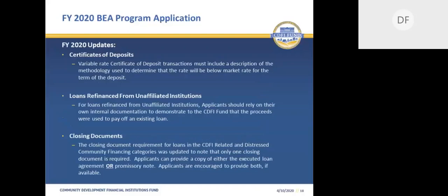Some notable Fiscal Year 2020 updates and clarifications include: for certificates of deposit, variable rate certificates of deposit transactions must include a description of the methodology used to determine that the rate will be below market for the term of the deposit. For loans refinanced from unaffiliated institutions, applicants should rely on their own internal documentation to demonstrate to the CDFI Fund that the proceeds of their loan were used to pay off an existing loan with an unaffiliated institution. For closing documents, the requirement for loans in the CDFI-related and distressed community financing activities categories was updated to note that only one closing document is required — applicants can provide either a copy of the executed loan agreement or the promissory note, though applicants are encouraged to provide both if available.